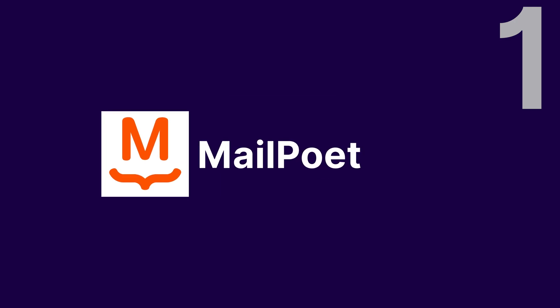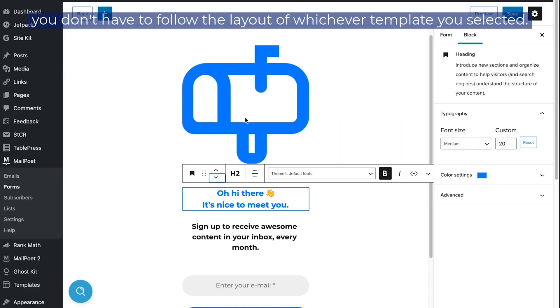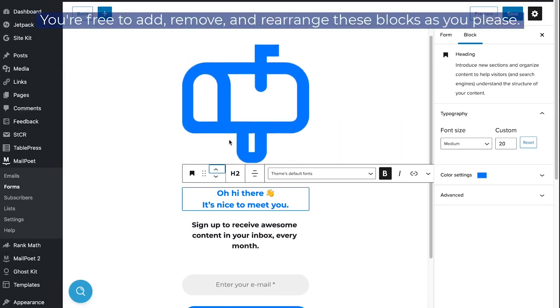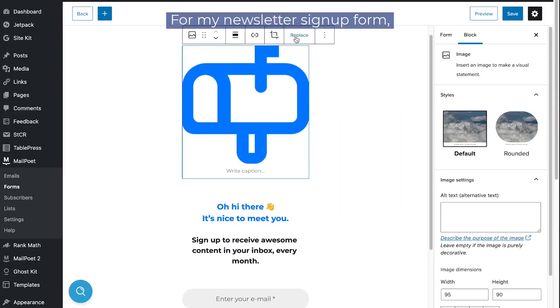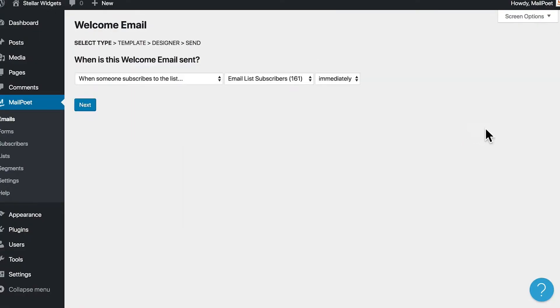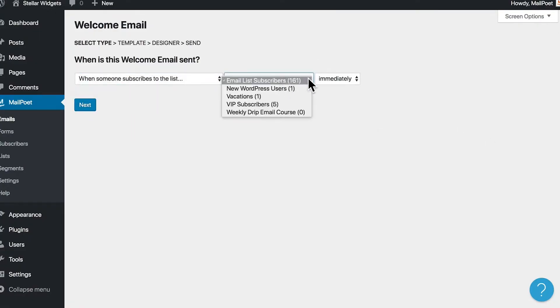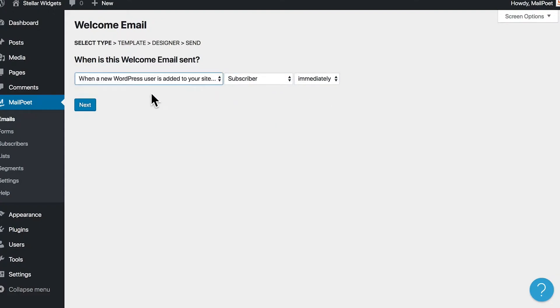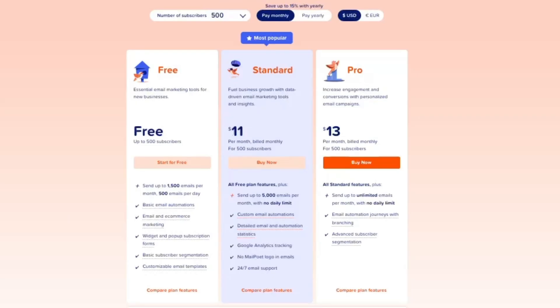Number 1: MailPoet. MailPoet is perfect for e-commerce websites. It allows you to create stunning newsletters with its drag-and-drop editor. You can also set up automated emails, such as welcome messages and abandoned cart reminders. Plus, it integrates seamlessly with WooCommerce to send product recommendations based on customer behavior. It has a free plan for up to 500 emails per month, and its paid plan starts at $11 per month.